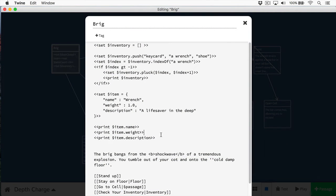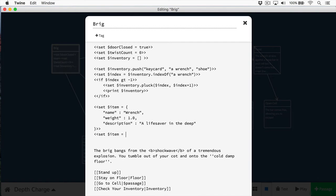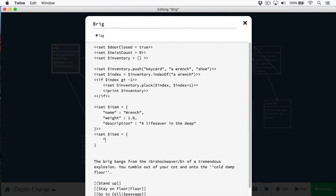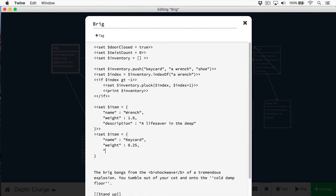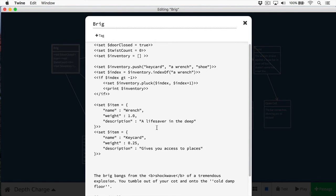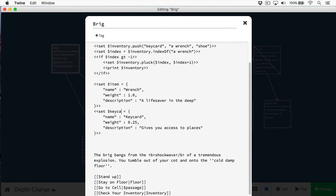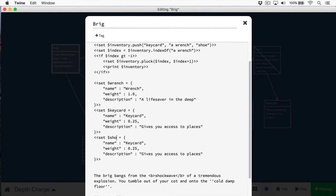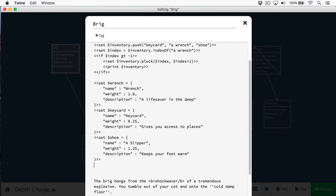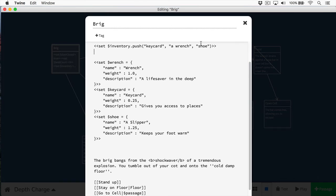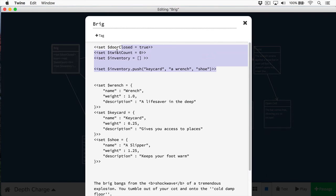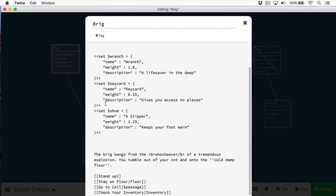And it can be really useful, say, when working with inventory. So let's create a bunch of items. So here we have three items, a wrench, a keycard, and a shoe. And now I'm going to come up here, and I'm going to delete this stuff here. And I'm going to add these objects to my inventory.